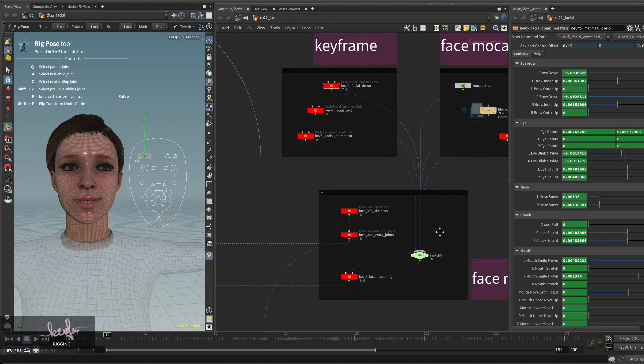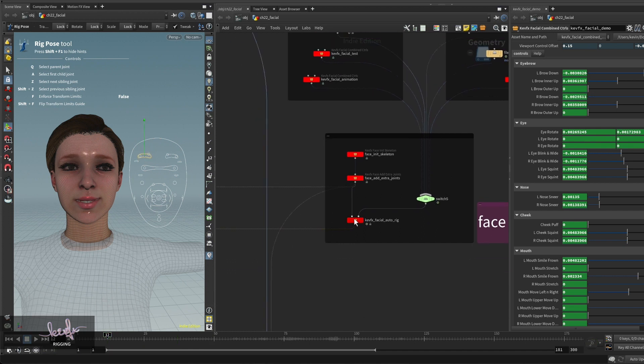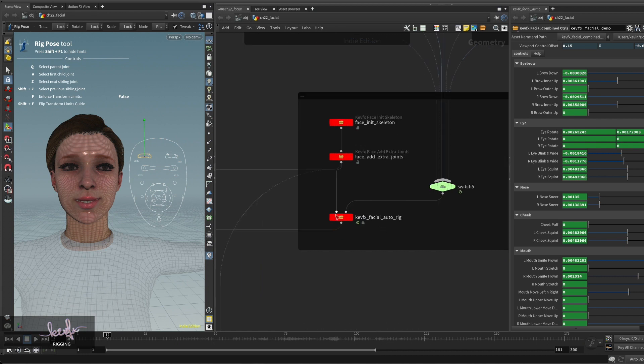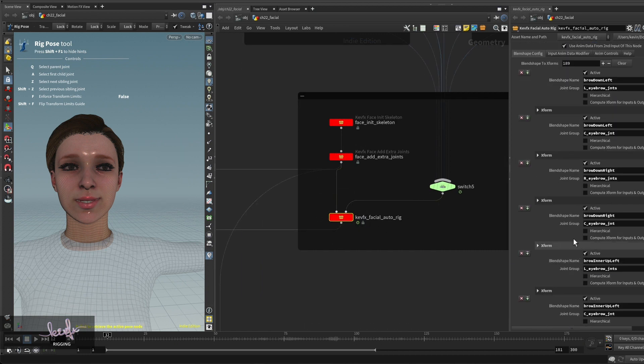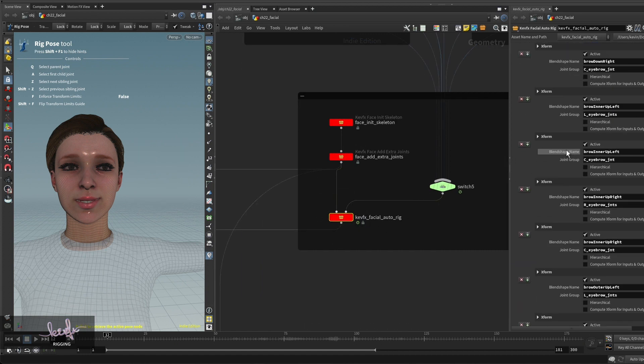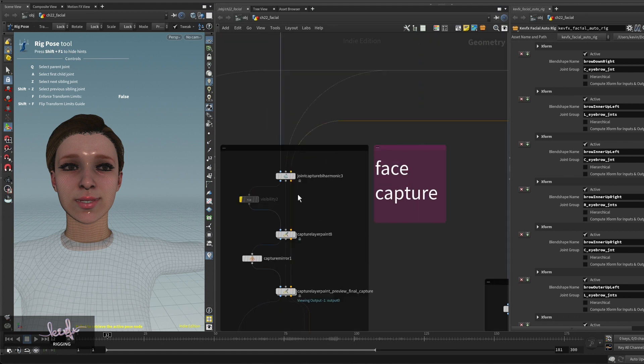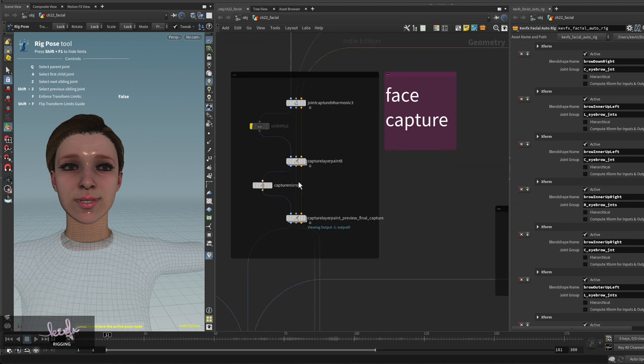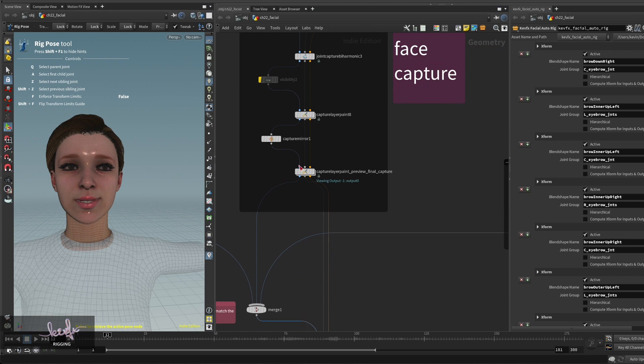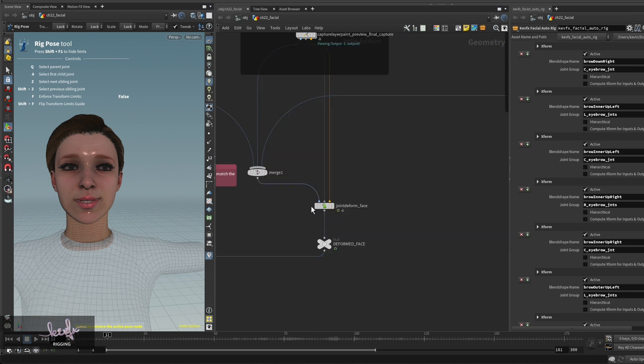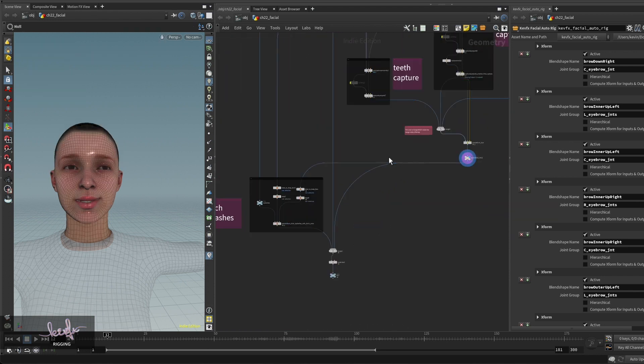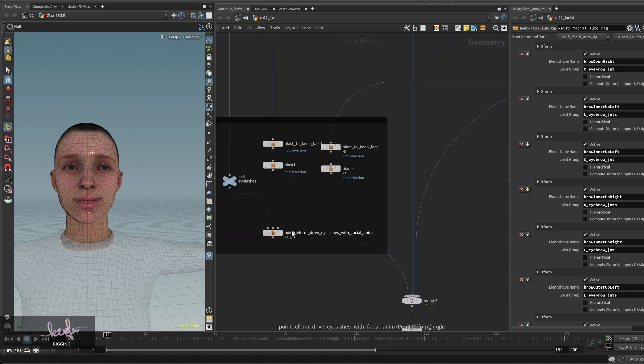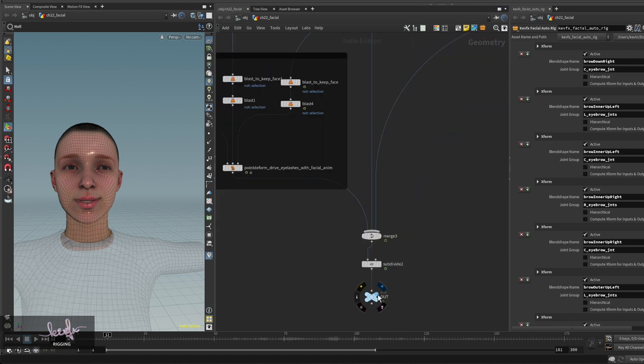Then the data will be fed into my facial auto rig which has all the configuration for different blend shapes. Then everything will go through joint capture, harmonic capture paint, and joint deform. This will drive the facial expression which will be used for driving other geometry like highlights. In the end you have a character with facial expression. This is my workflow.